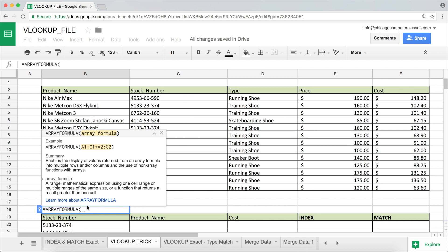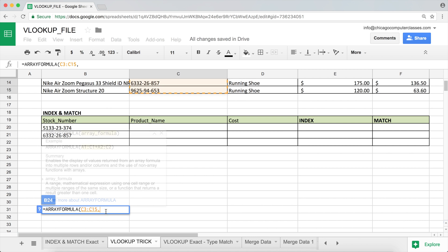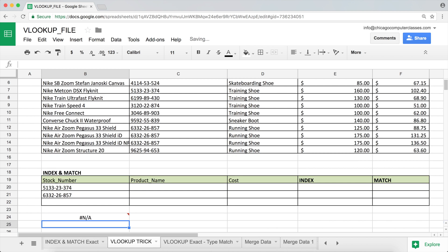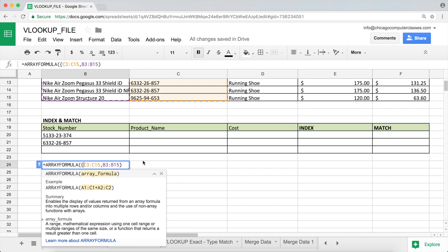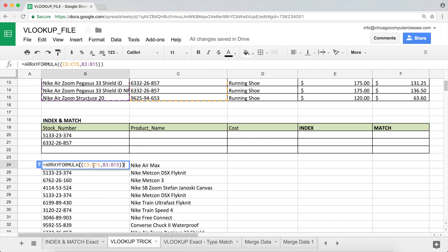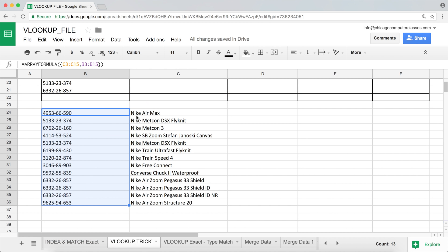I'm going to use the array formula function separately first to show you what it actually does. I'll provide the first column I want, hit comma, then provide the second column which should be the one to the right. I close the parentheses — but I got a 'wrong number of arguments' error. I forgot the curly brackets inside the array formula. With those added, the formula returns a new two-column table: the first range becomes the first column and the second range becomes the second column.